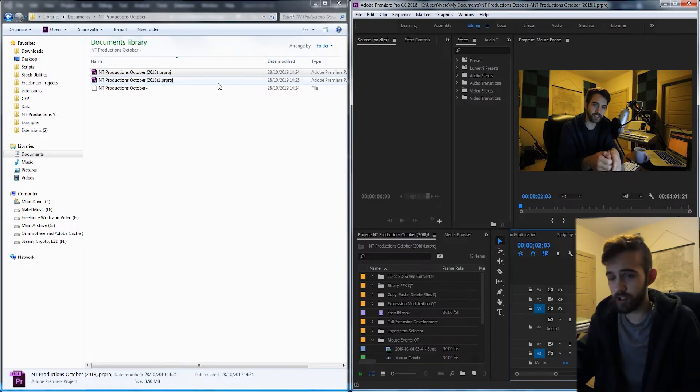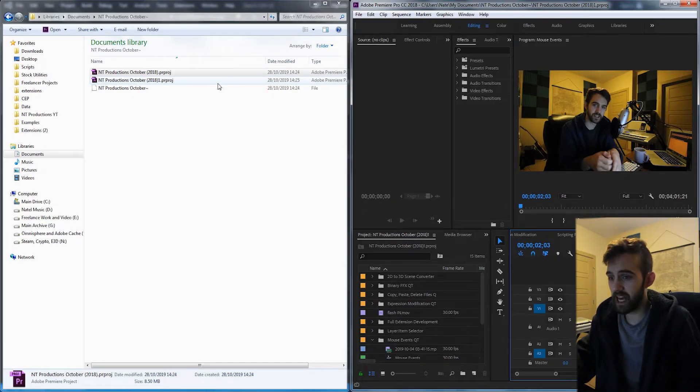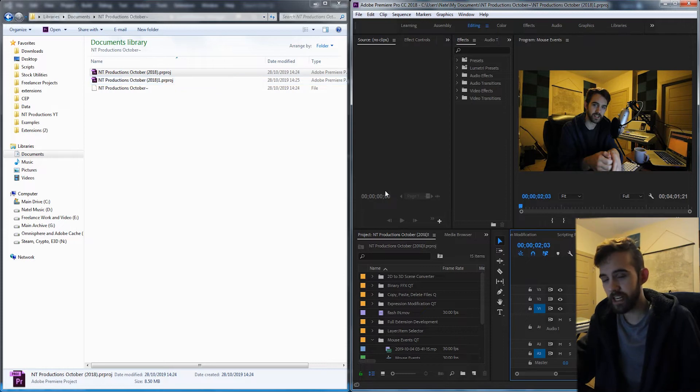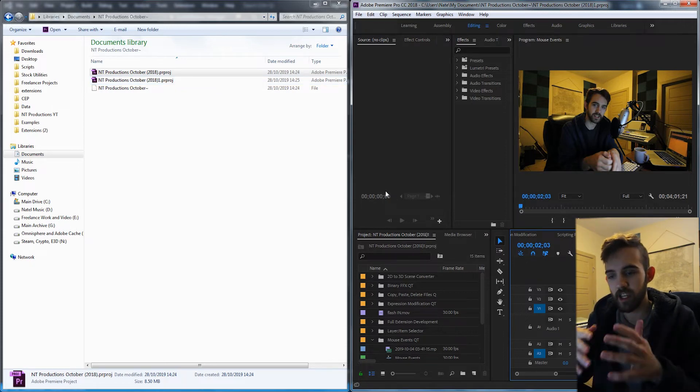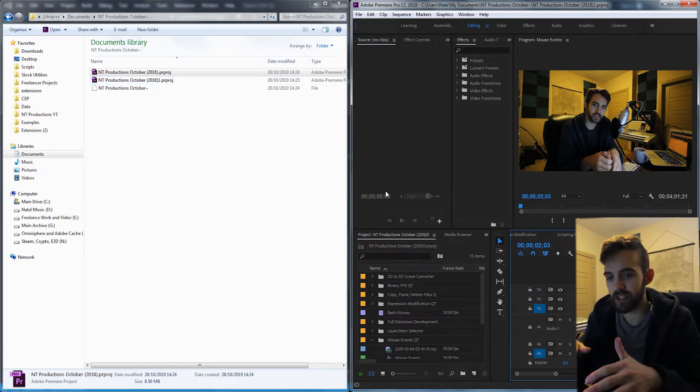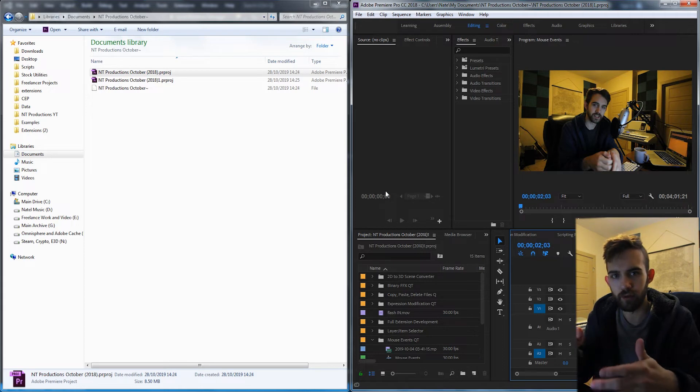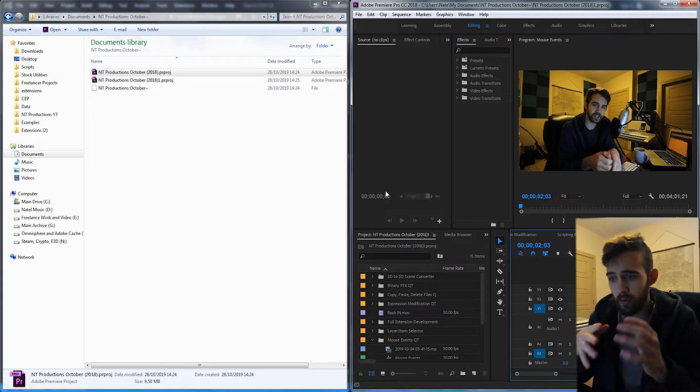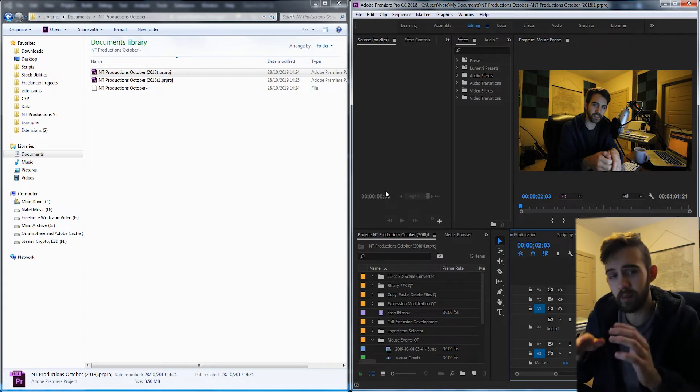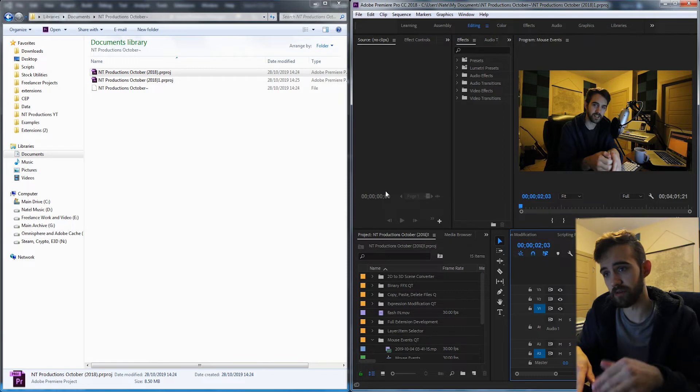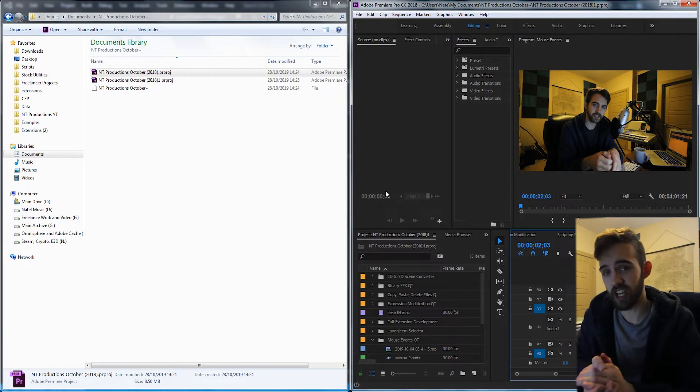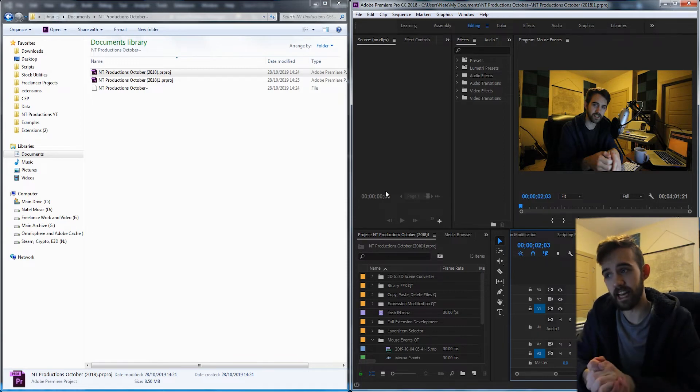So of course, just make sure you have a backup in case something happens. On occasion, when you do this process, some nested sequences and other sort of internal things will get messed up a little bit. But for the most part, everything is compatible from version to version. You just need to change that XML data.